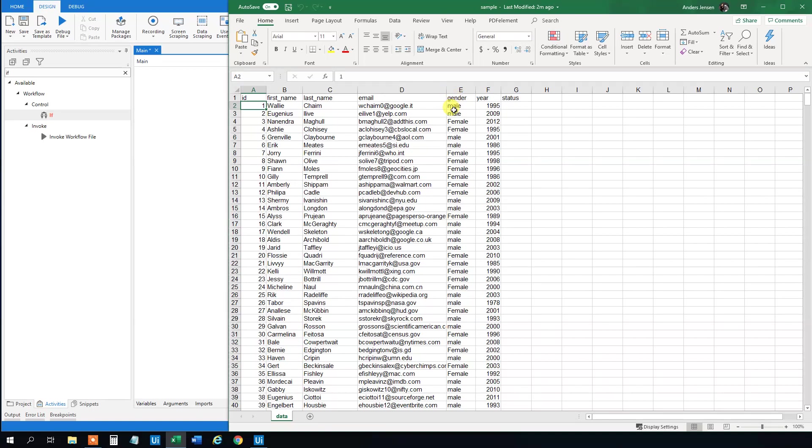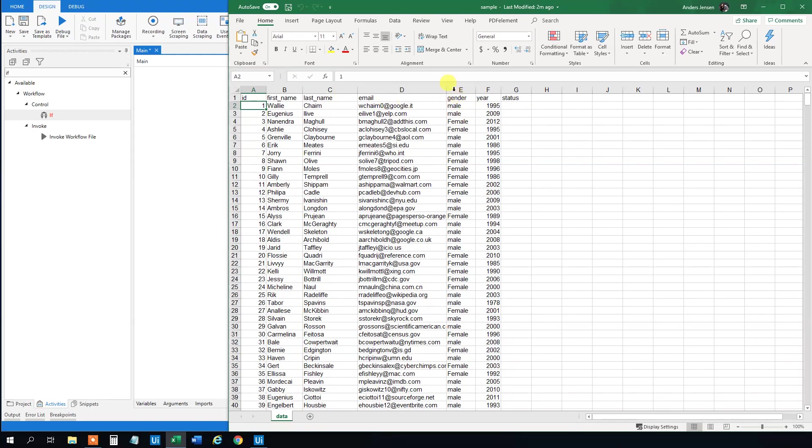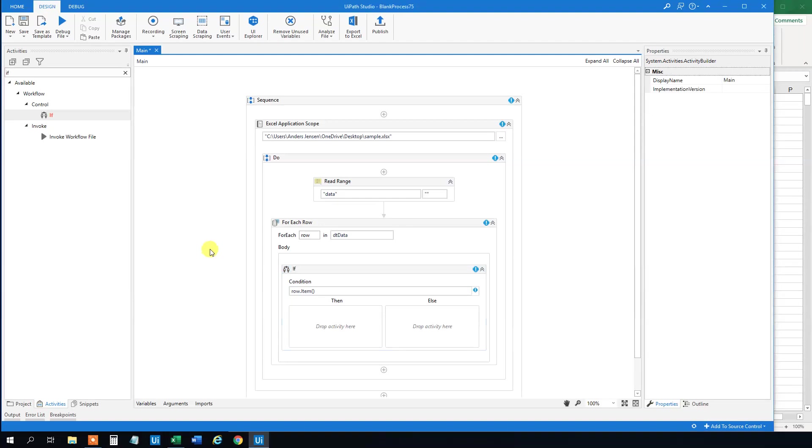Or the better approach is to type in the name in quotation marks. Because then when this Excel sheet gets changed, we will still have the right column. Say that we got a column more here, then this will suddenly be column number 5 and we got an error. So use the name as the best practice approach.